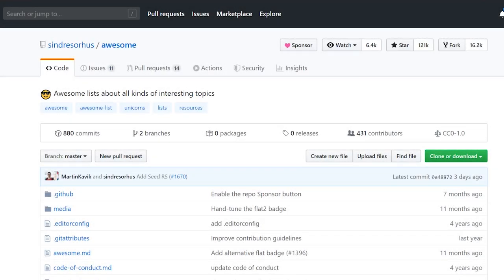Hey developers, today we're going to look at seven GitHub repositories which are great if you're looking for more knowledge on development. These range everywhere from awesome lists of cool development topics that you need to know, to tech interviews, to free ebooks. Make sure you stay all the way to the end to learn all about these.